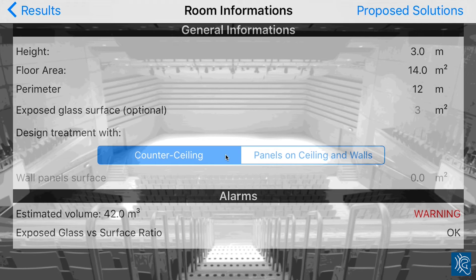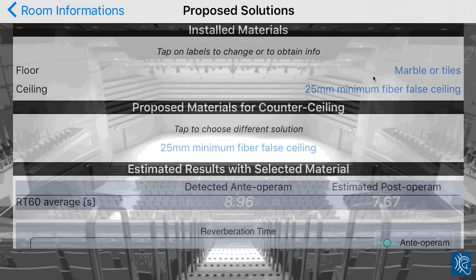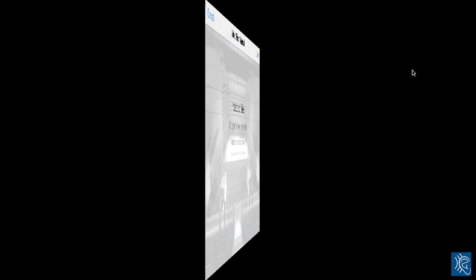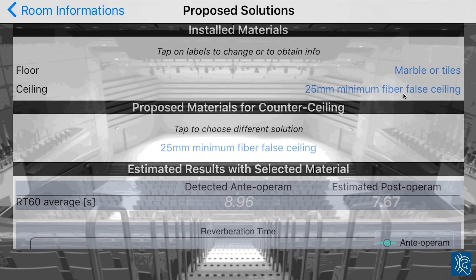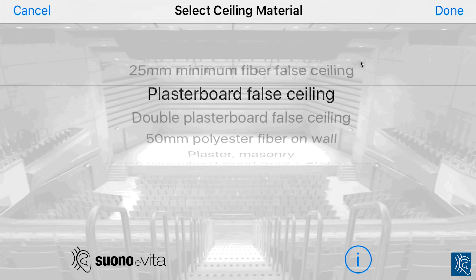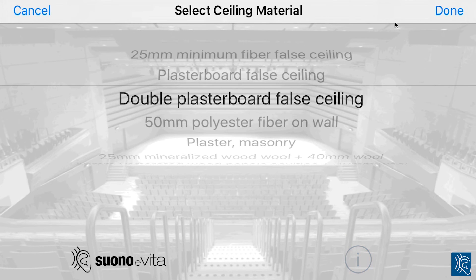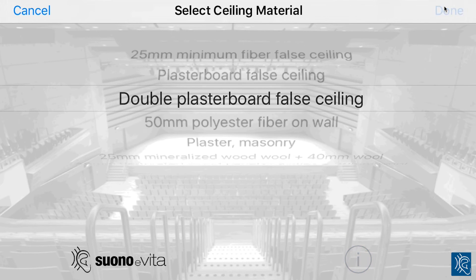Let's look at the counter-ceiling option and go to proposed solutions. We set the current floor material — marble tiles — and the current ceiling material, which is a double plasterboard full ceiling.